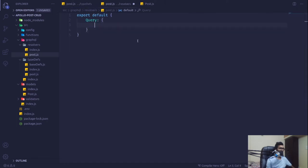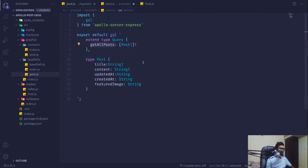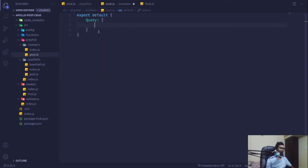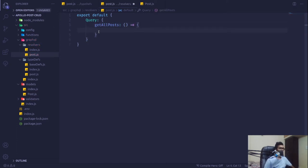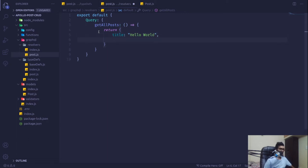Now if I save it, we just have to register this query in the resolver. I'm going to register that query — it's going to take an error function that returns whatever we send. For now I'll return a dummy title of 'hello world' and sample content. We'll connect with the database later in this video.